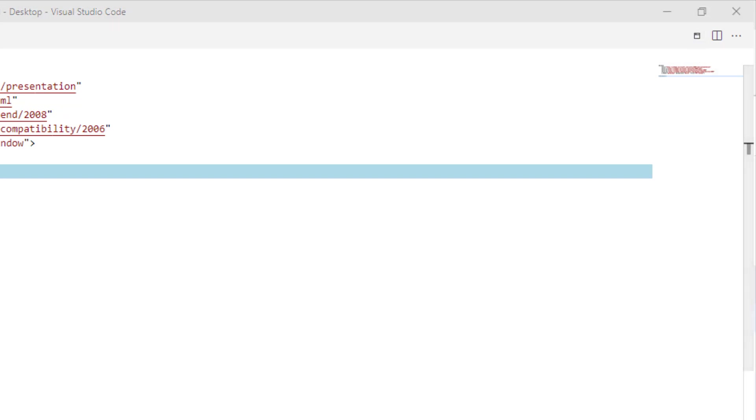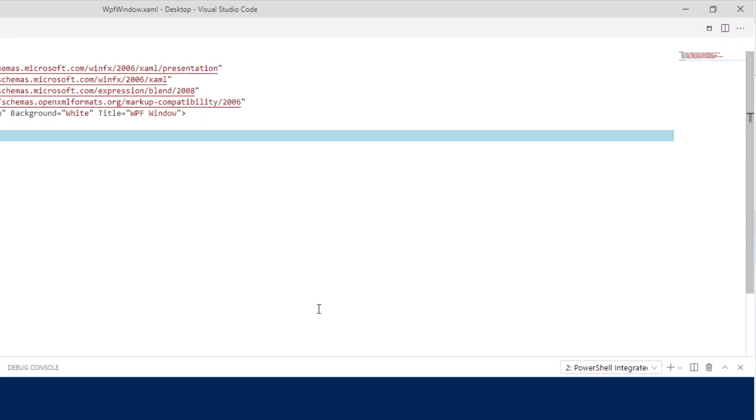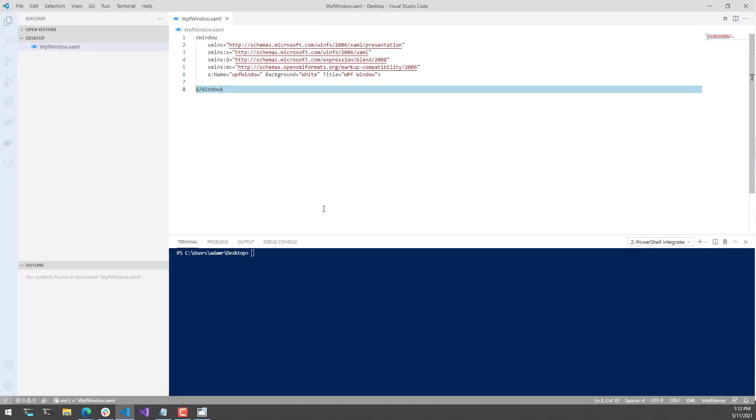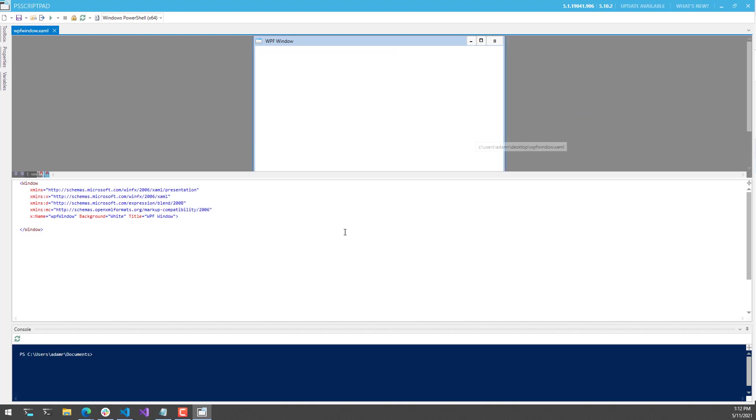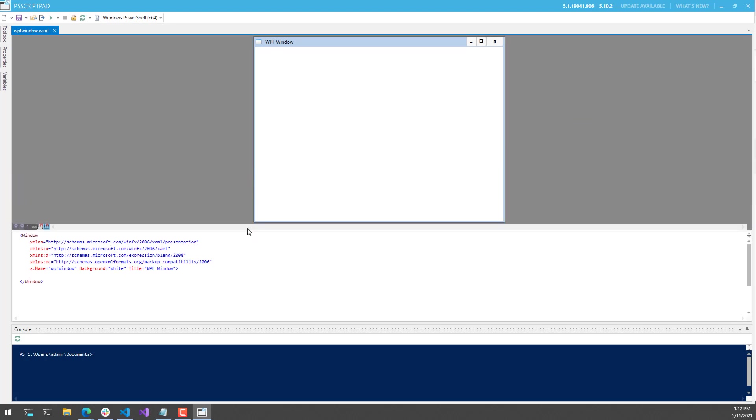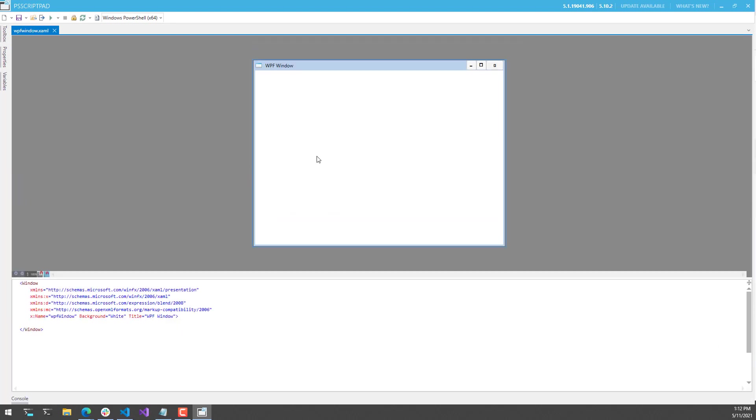Once I click that, the extension itself is going to start to activate and load PS Script Pad. PS Script Pad looks like this, and you can see here that we have our WPF Designer with the basic window that we created in that XAML file.